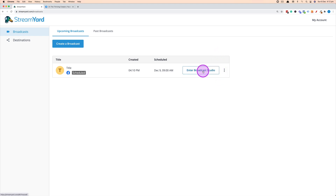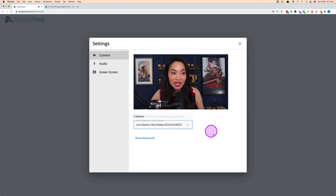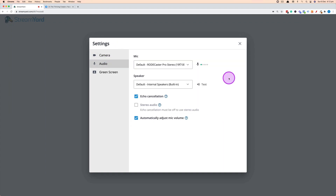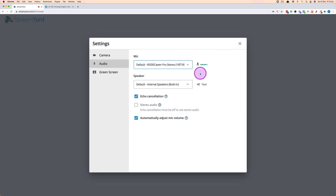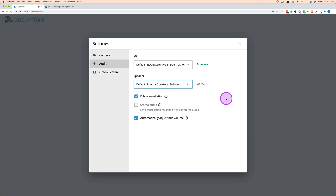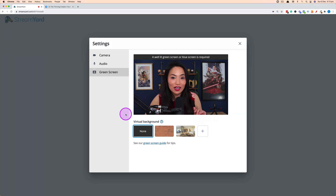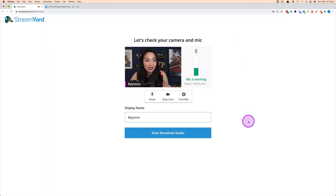StreamYard will let you choose your camera feed. If you have multiple cameras, click the dropdown in the camera section and choose the relevant one. In the audio settings, choose your microphone from the dropdown and check your microphone levels — the green dots move as you talk. You can choose the speaker output and do a test. There's also echo cancellation, automatic mic volume adjustment, and a green screen option. Then change your display name and enter the broadcast studio.